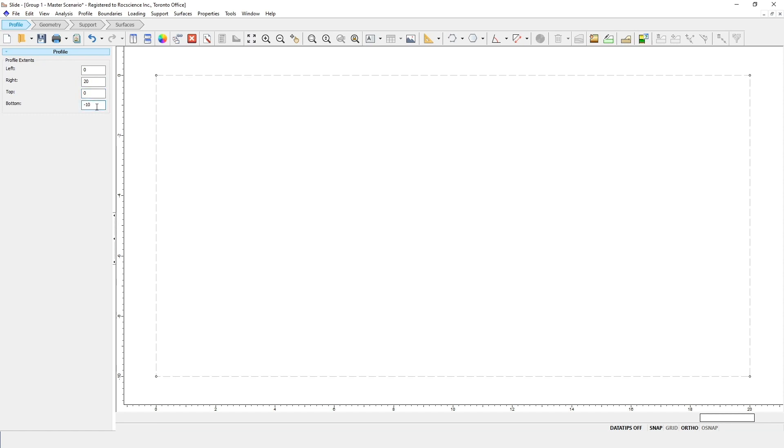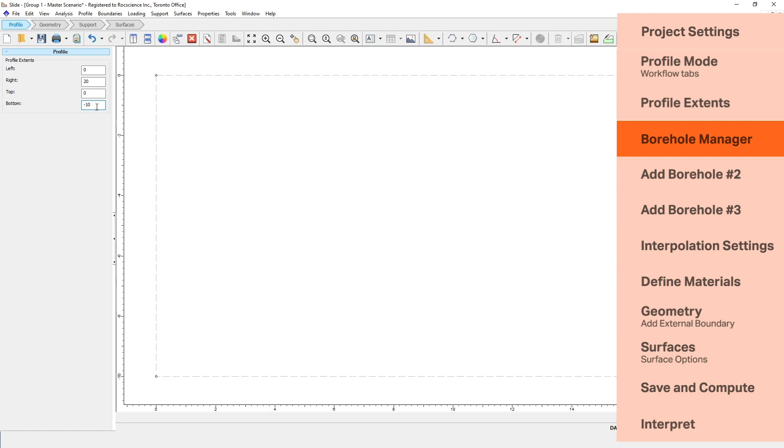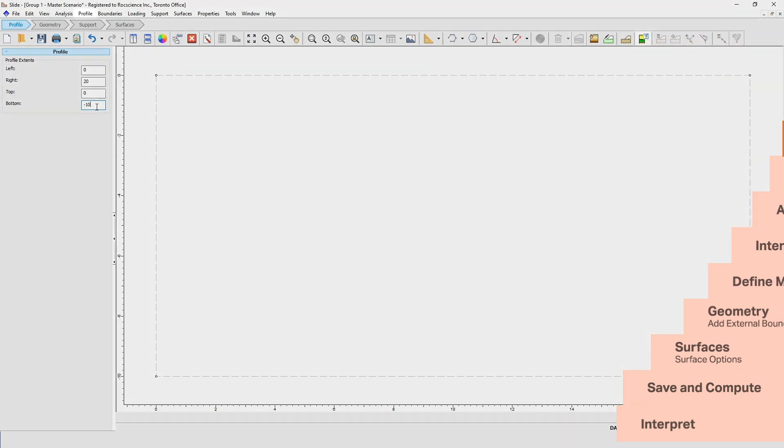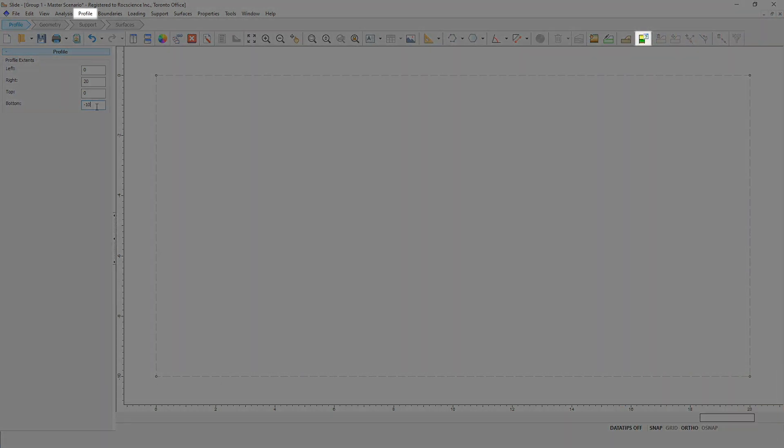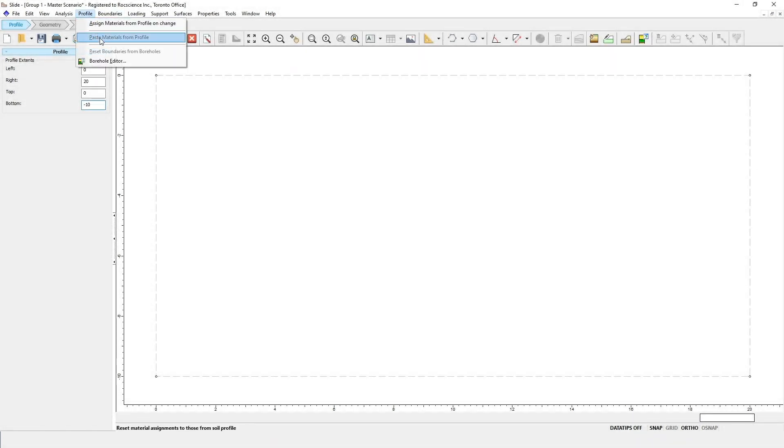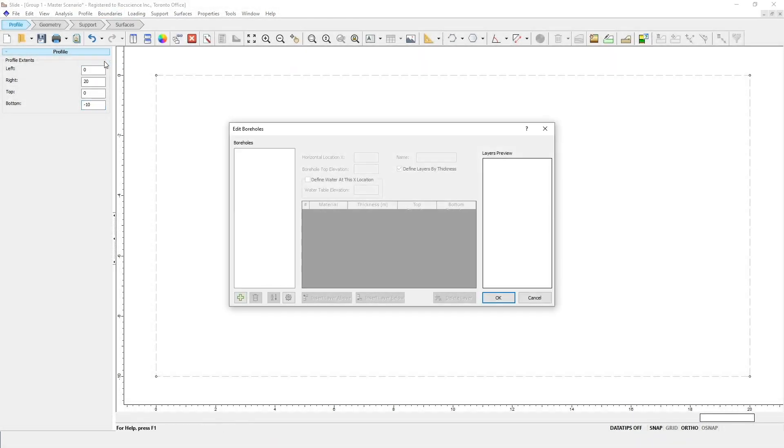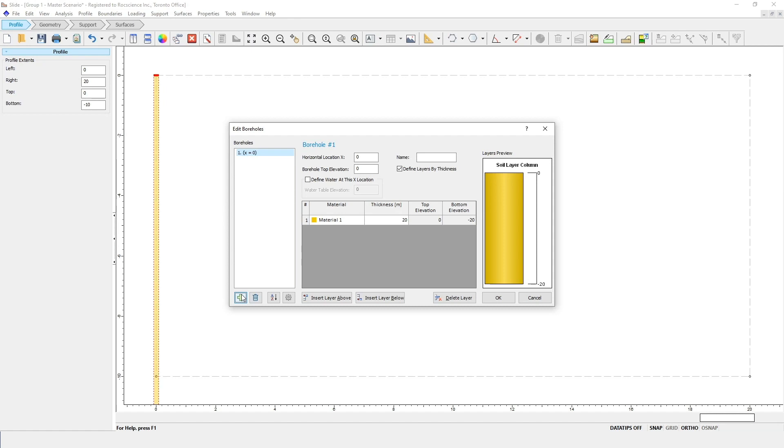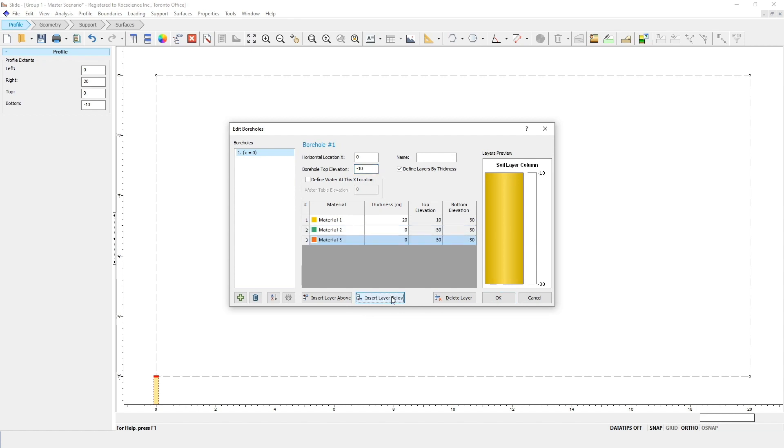We're now going to define our soil profile using the borehole manager. You can open this up by clicking on the icon in the toolbar or selecting borehole editor in the profile menu. On the left side of the dialog, you can see the list of boreholes. For this example, we'll be creating a total of three boreholes. To add the first borehole, click on the green plus icon. Enter a horizontal location of x equals 0, and the borehole top elevation as minus 10. Create four material layers by clicking on Insert Layer Below. Assign the layers as materials 1, 2, 3, and 4. For each layer, enter a thickness of 10 meters.